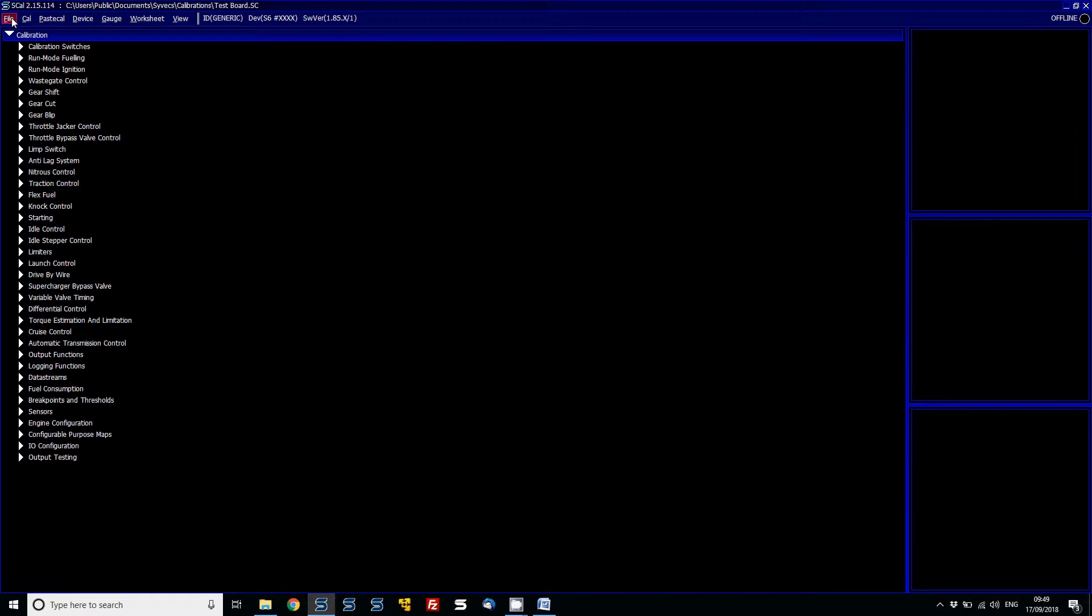Now let's have a look at ways that you can set these shortcuts for other aspects of the control. For example, if you want to be able to jump to certain areas of the calibration using the shortcuts, this can be done also with custom shortcuts.